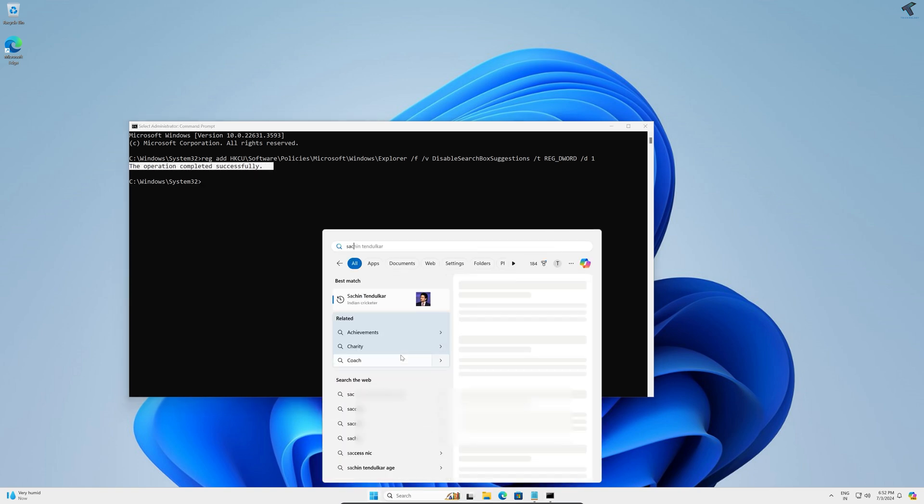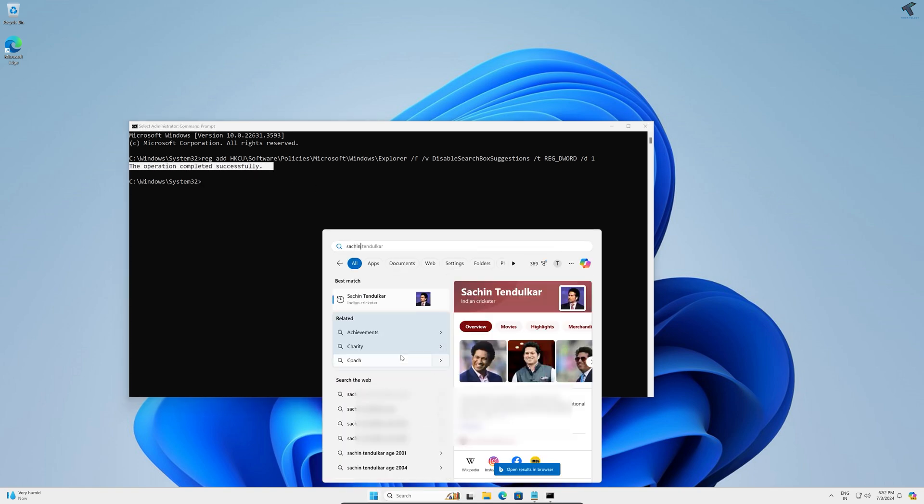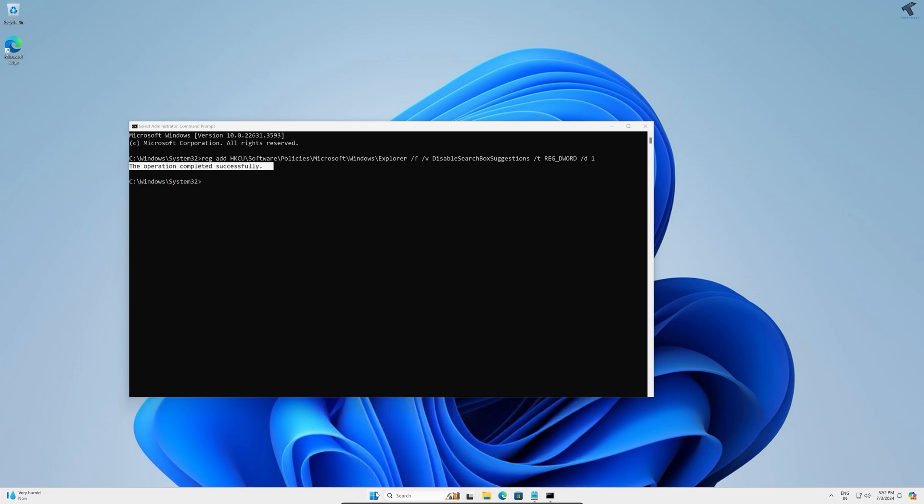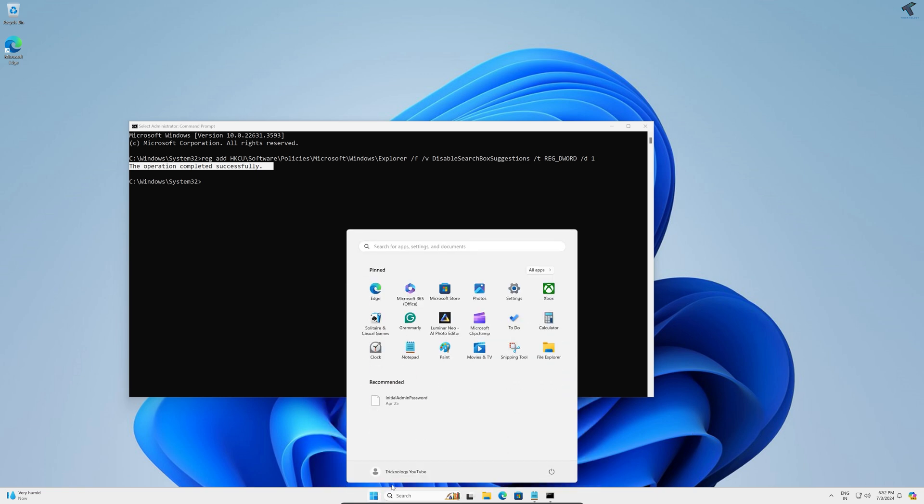Now as you can see, it's still working, so you just need to restart your PC.